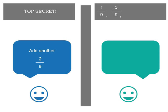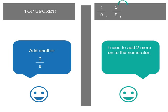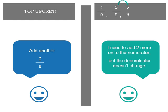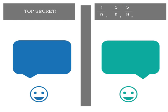Now it's good that you noticed it though. Add another two ninths. Now remember we're dealing with ninths. So we need to add two to the numerator. Three plus two is five. But the denominator doesn't change. Five ninths.